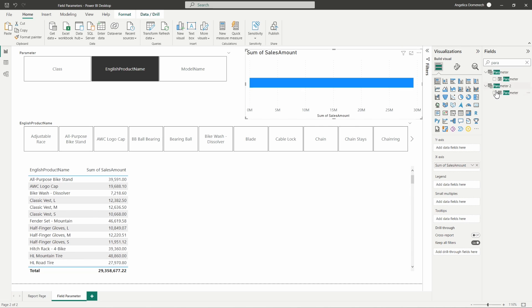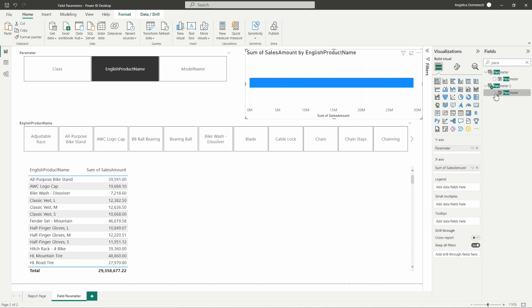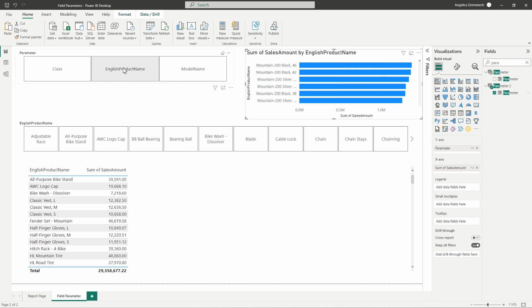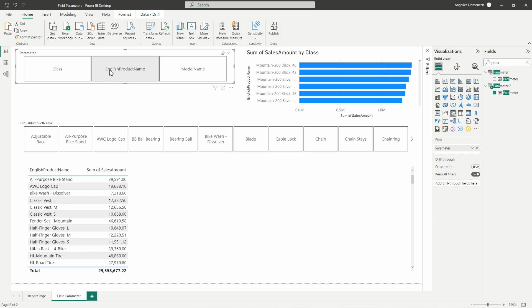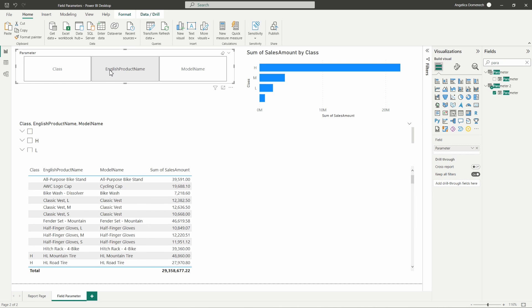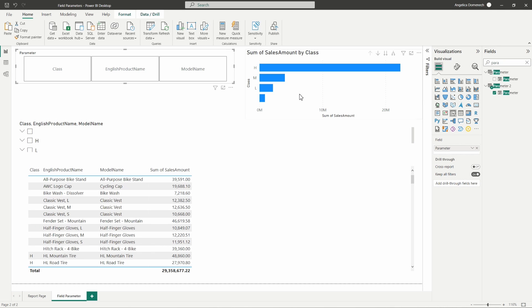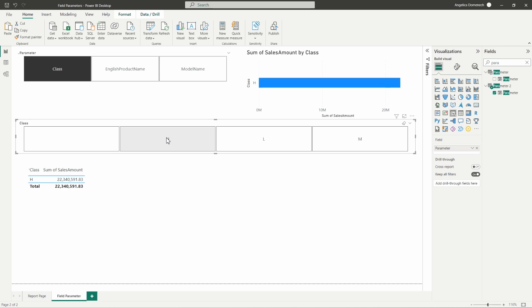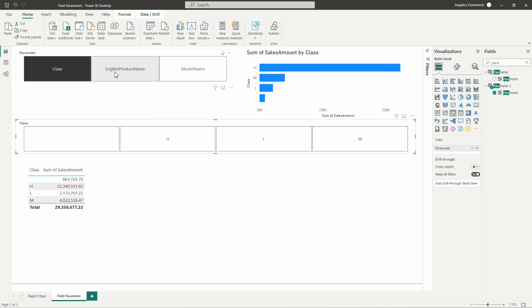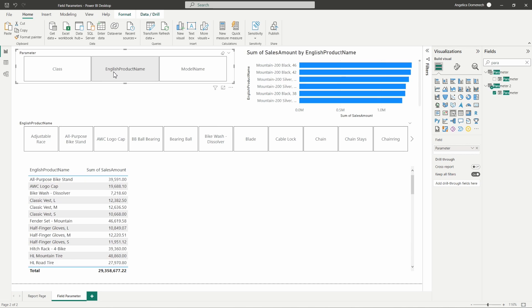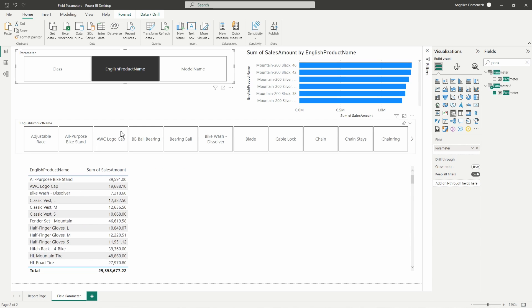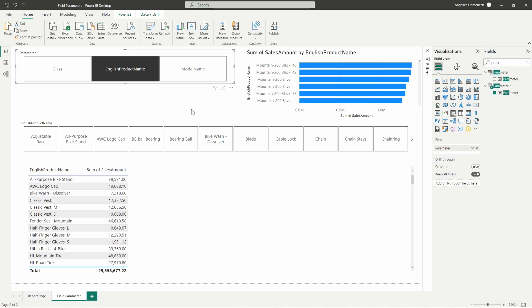Let's also in our sum of sales amount add this in here to that bar chart. Now when we are selecting our data, I'm going to deselect English product name and we can see here now very quickly we see those fields reflected on the other visuals as well. We can select class from our parameter, then we can select specific fields within each class. We can then go back to the top, select the English product name, and see those changes reflected here on these visuals as well.